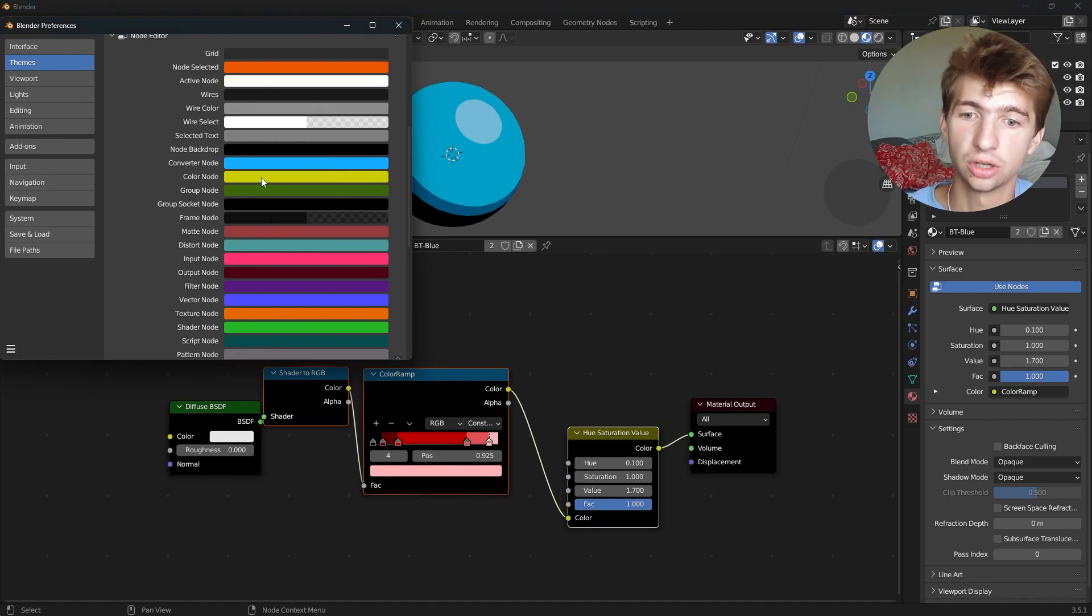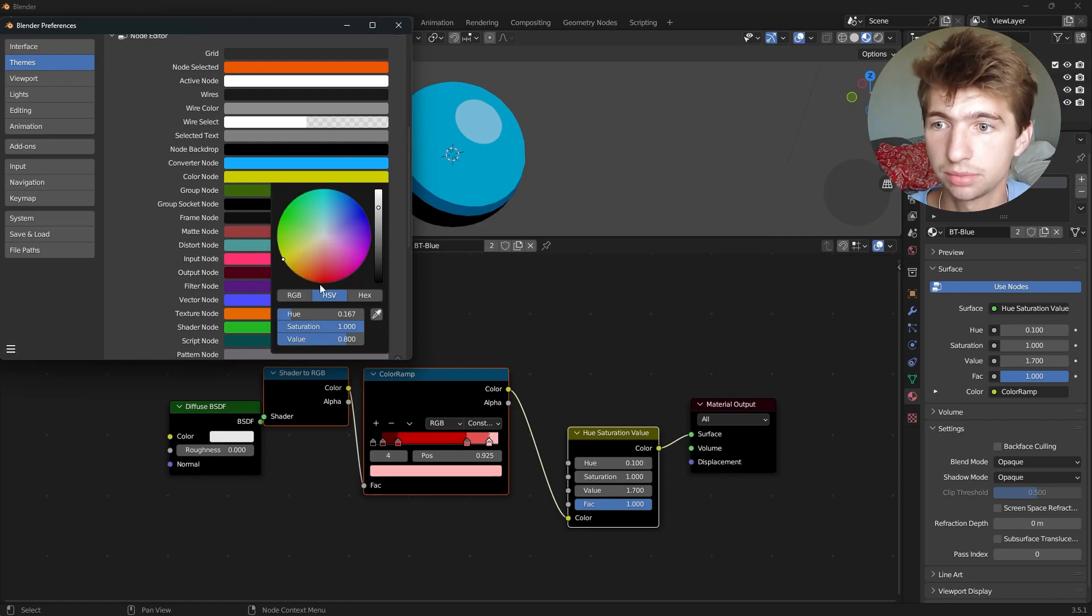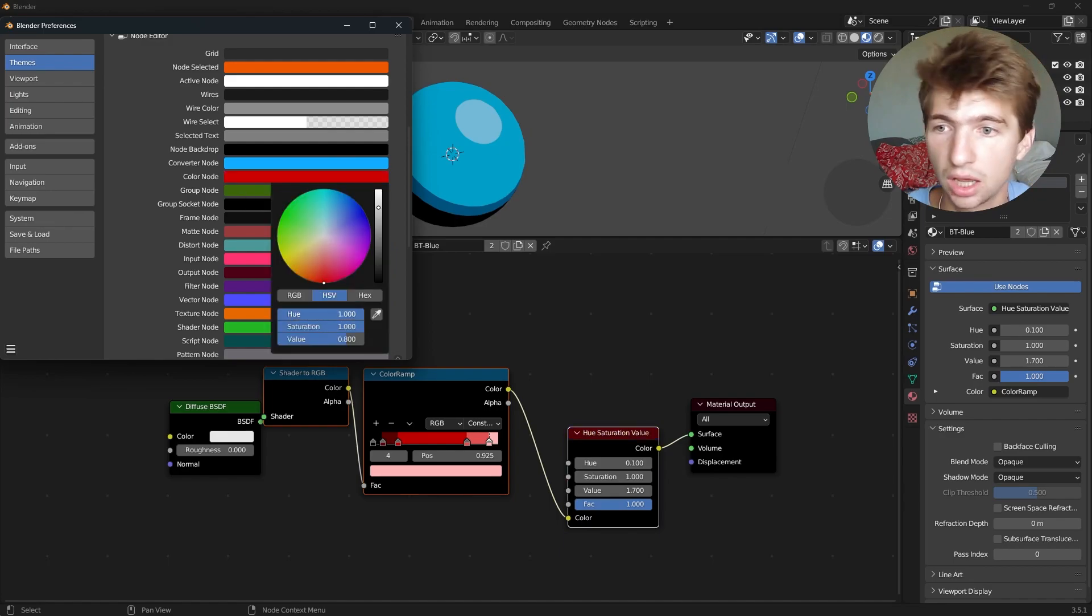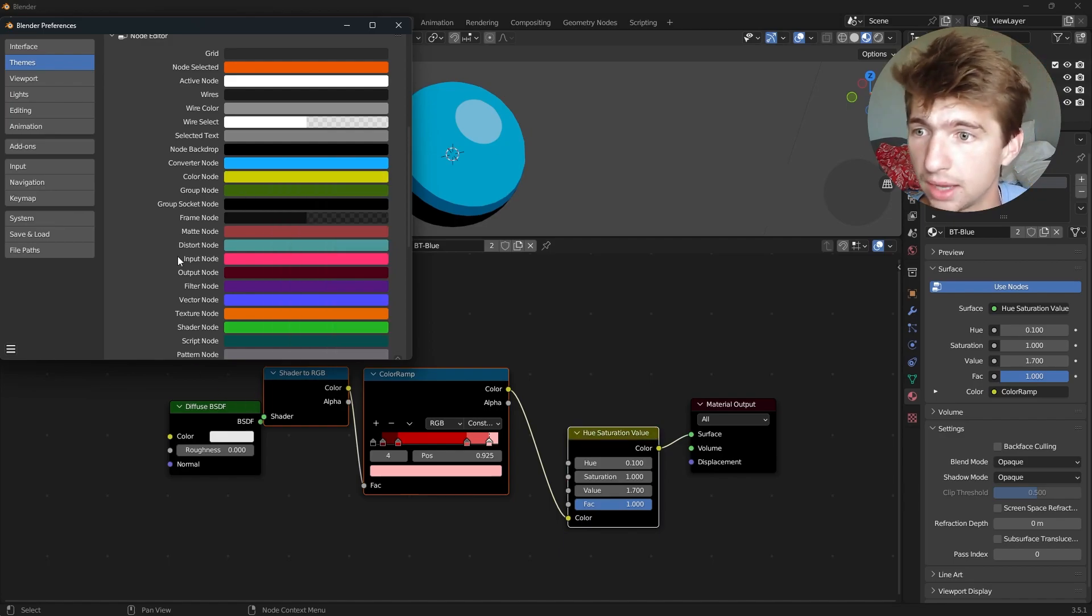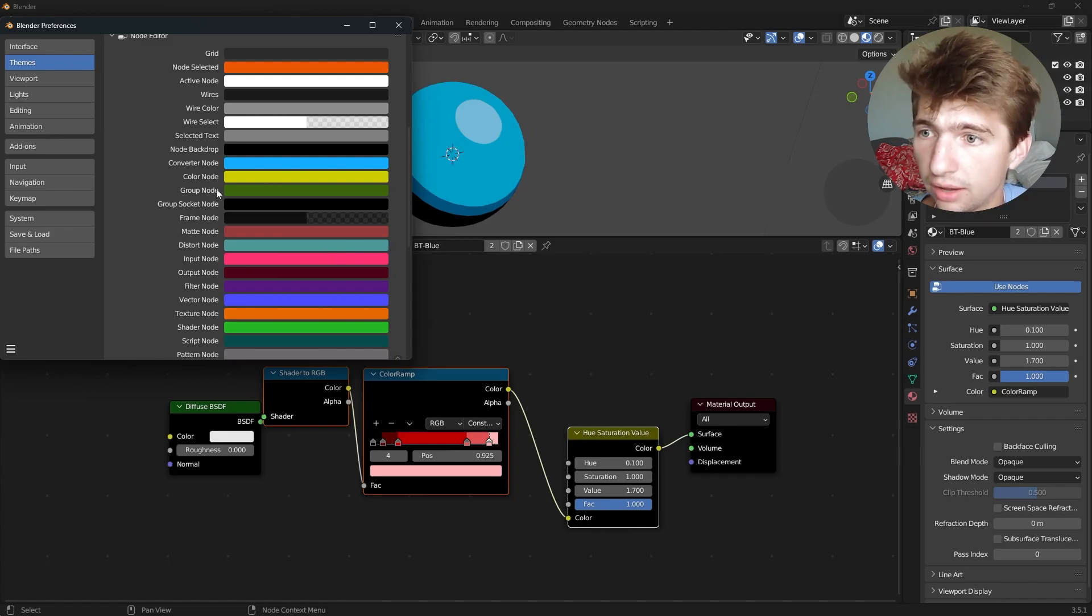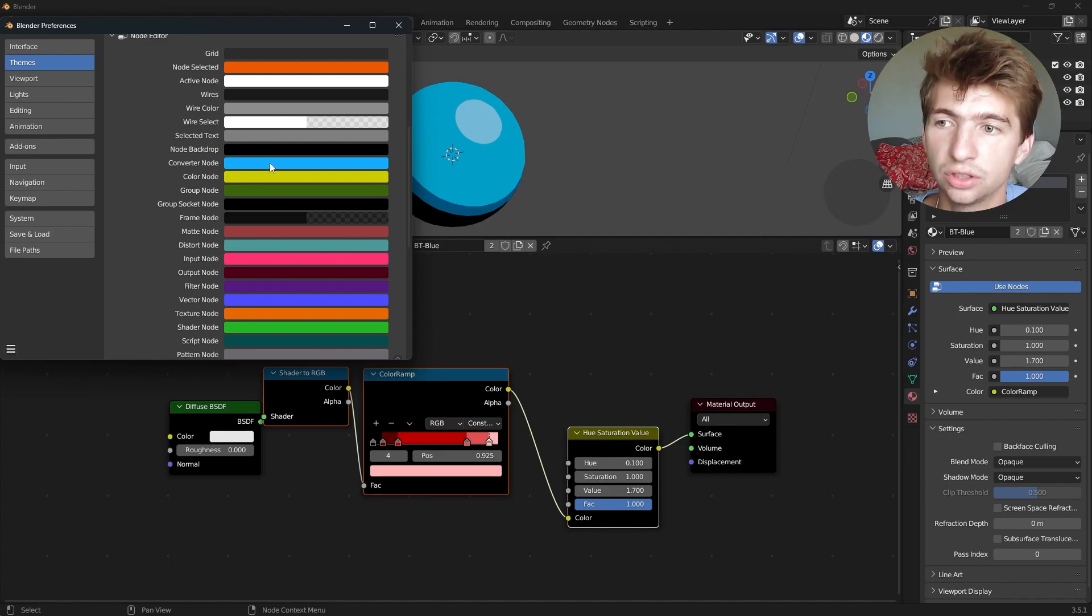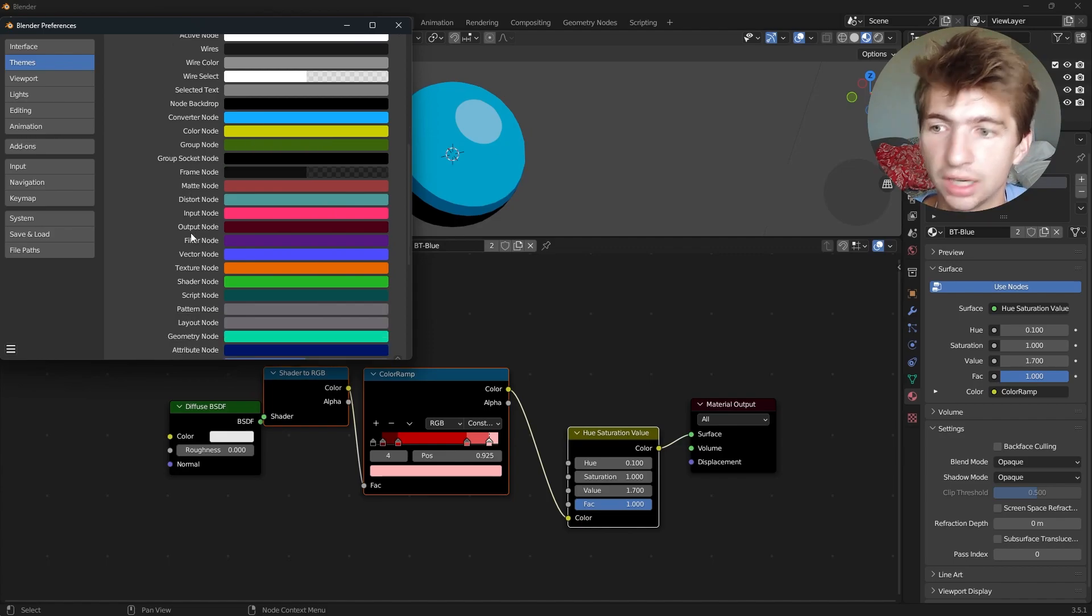You can also change the colors of each type. So if you want color nodes to be a different color, you can mess with that. And you can do that for all the different types of nodes, even converter nodes and everything.